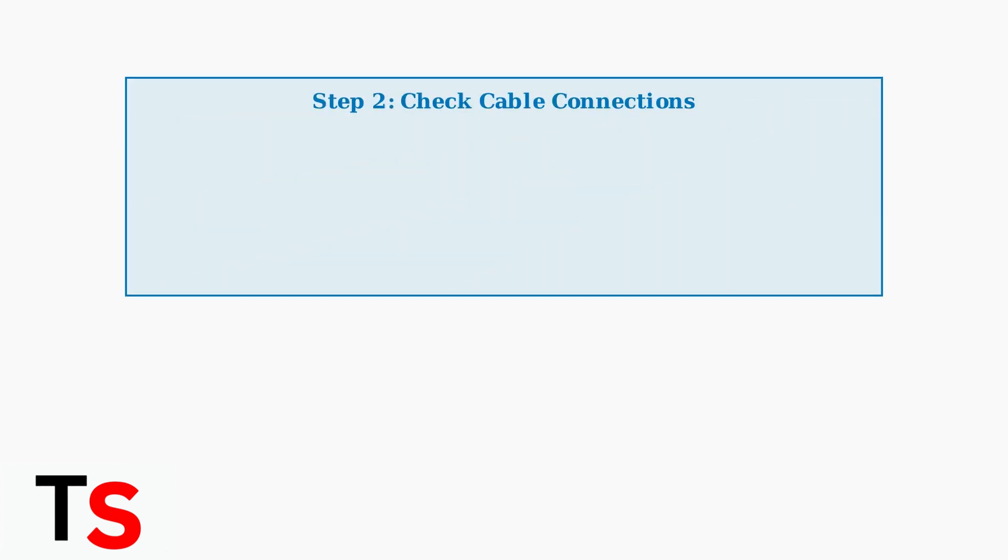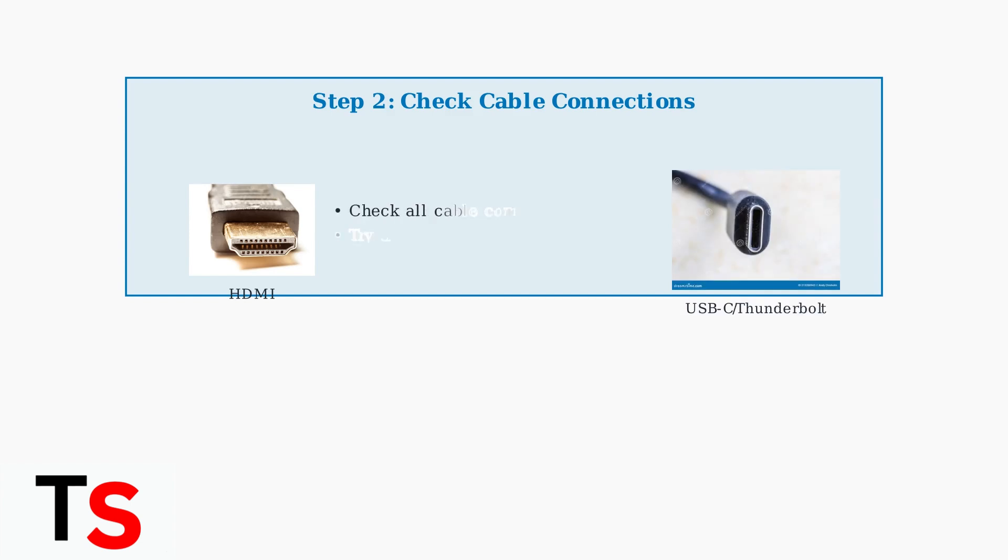Step 2: Verify all cable connections. Loose or damaged cables are a common cause of monitor detection failures.